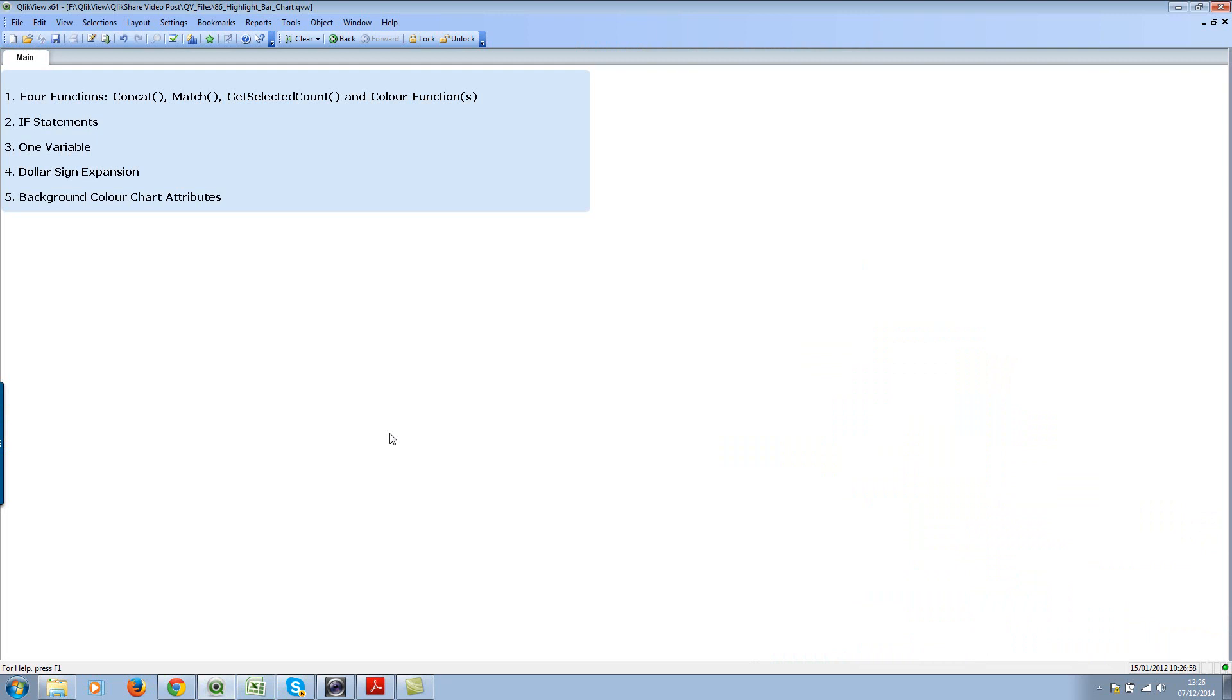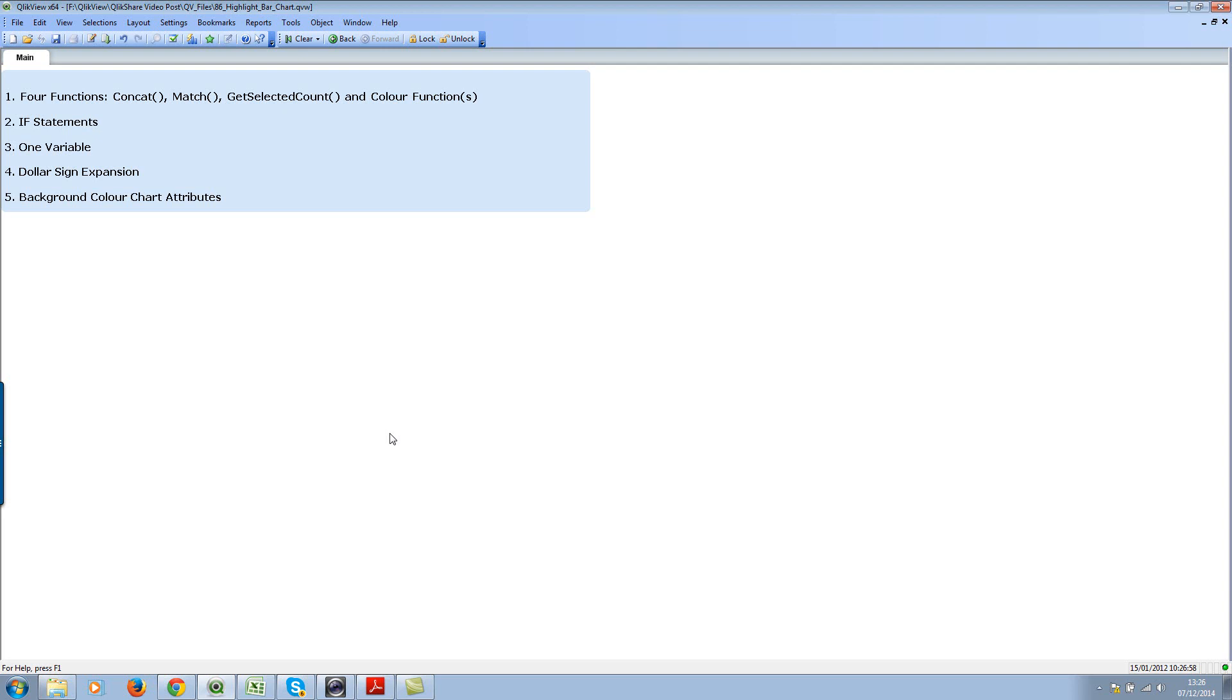There are five basic things you need. First, the four functions we'll be using to achieve this functionality: concat, match function, getSelectedCount, and color functions. We'll also be using if statements and one variable, which can be optional, along with dollar sign expansion and the background color chart attributes.